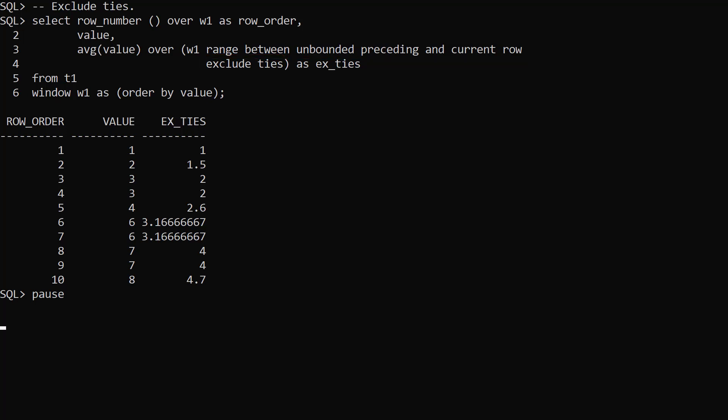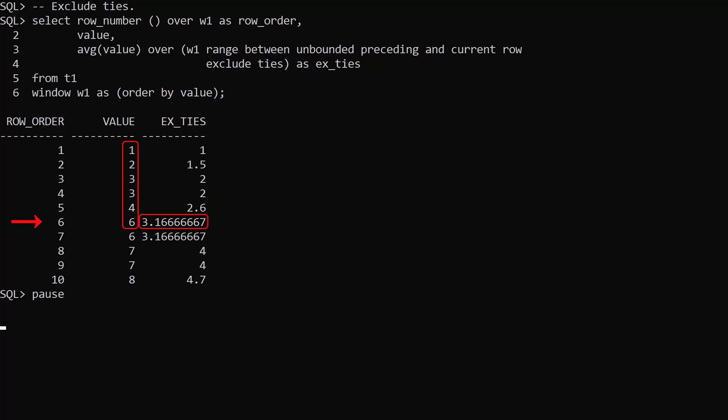We are creating a rolling average from the start of the result set to the current row. We are including the current row but we are excluding any rows that have tied values with the current row.